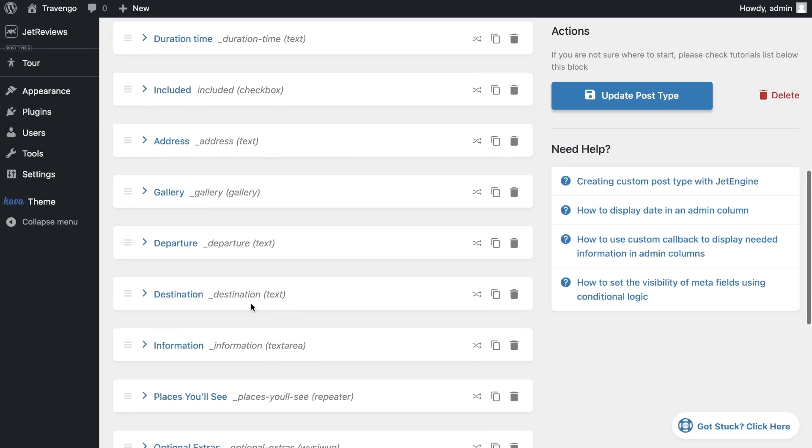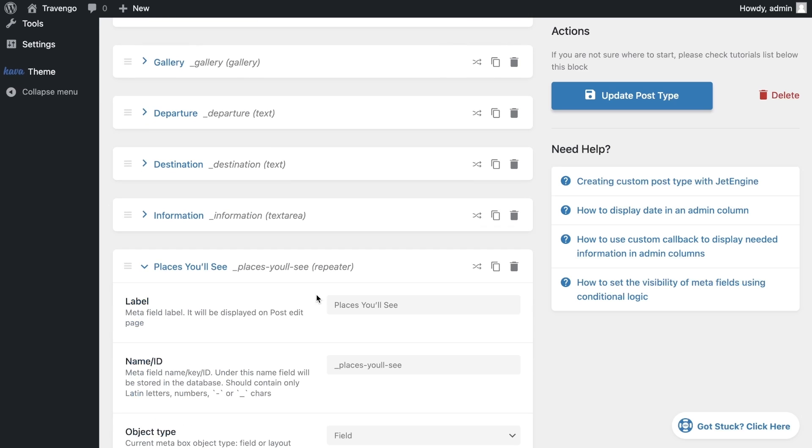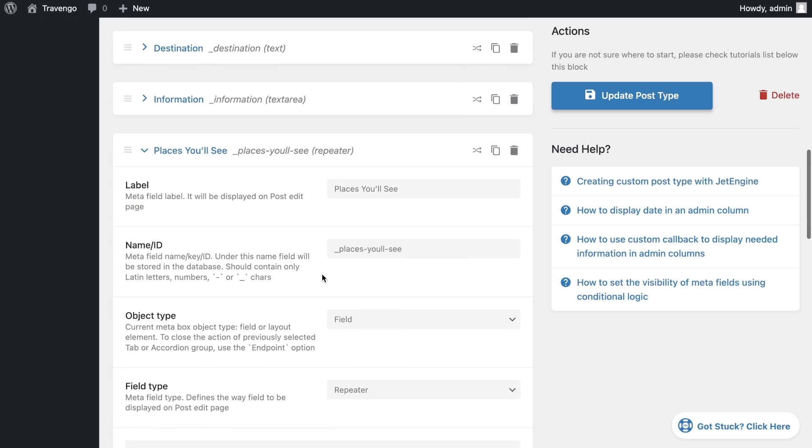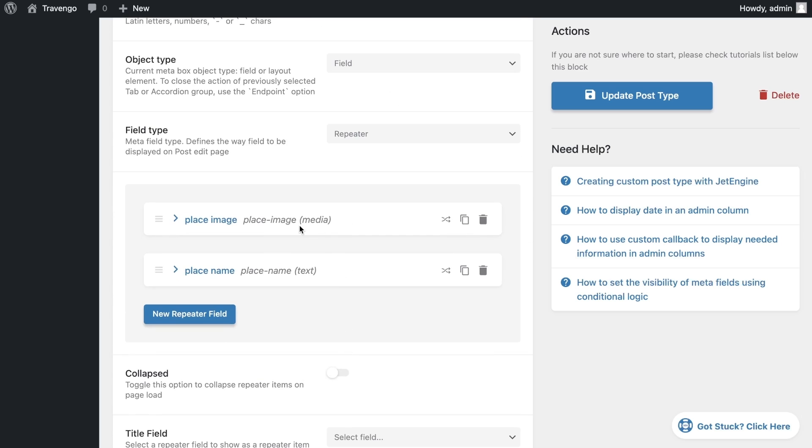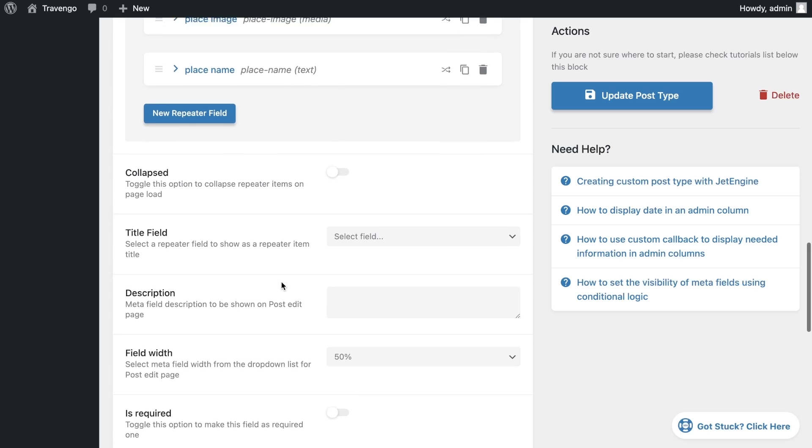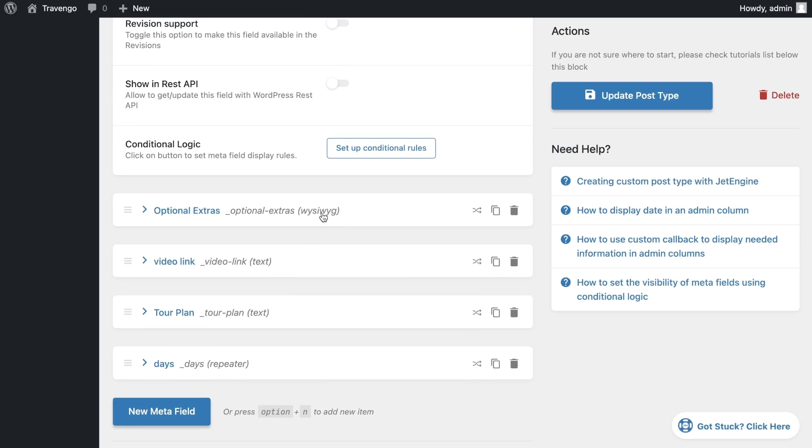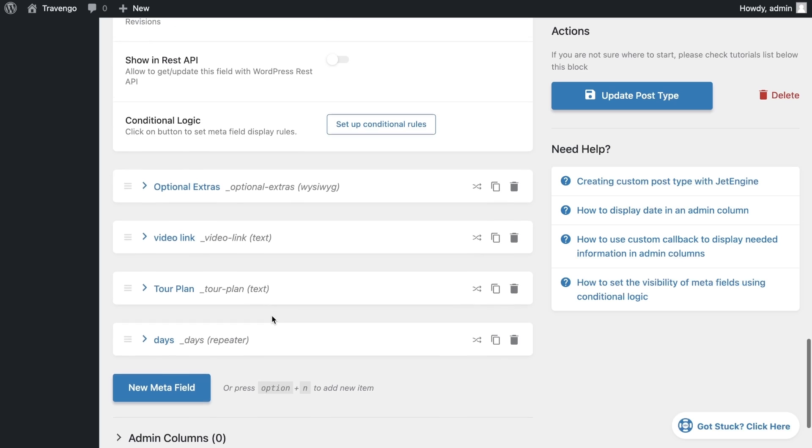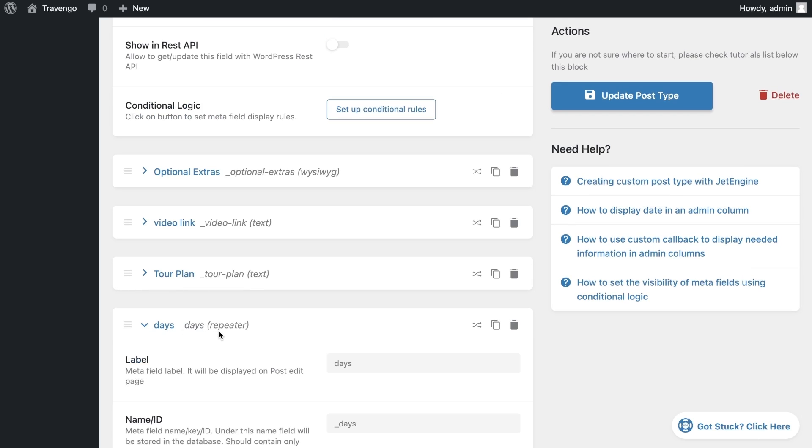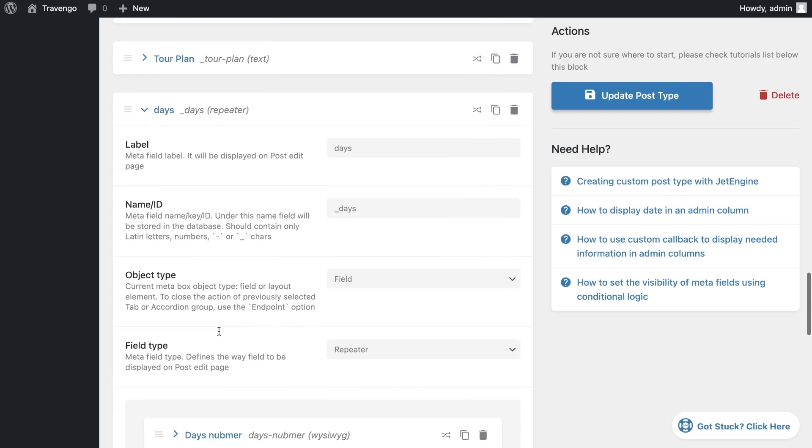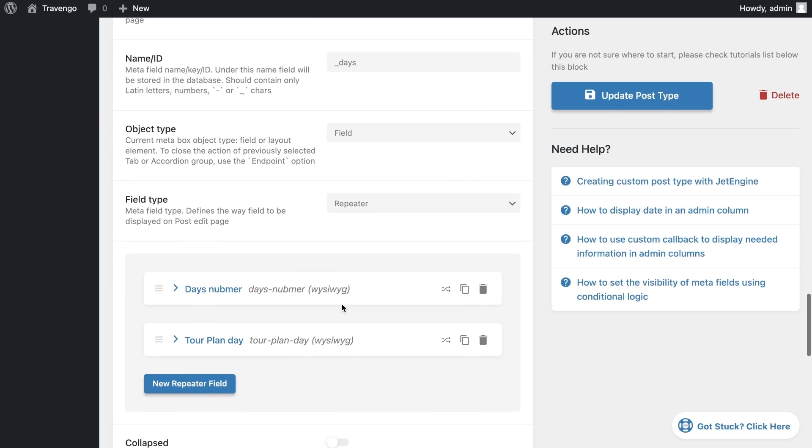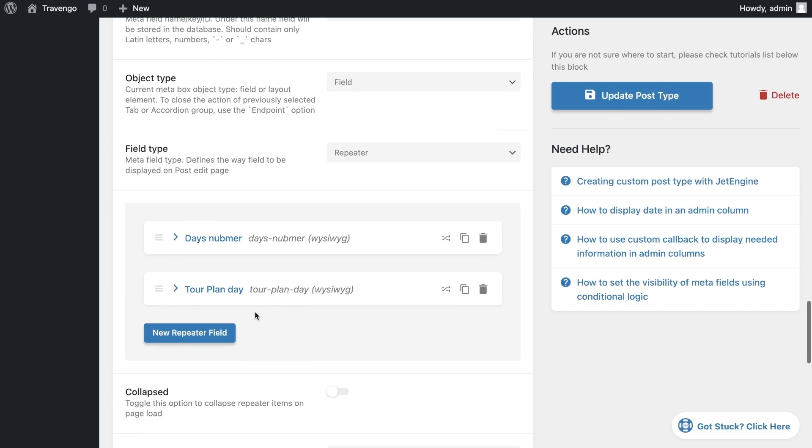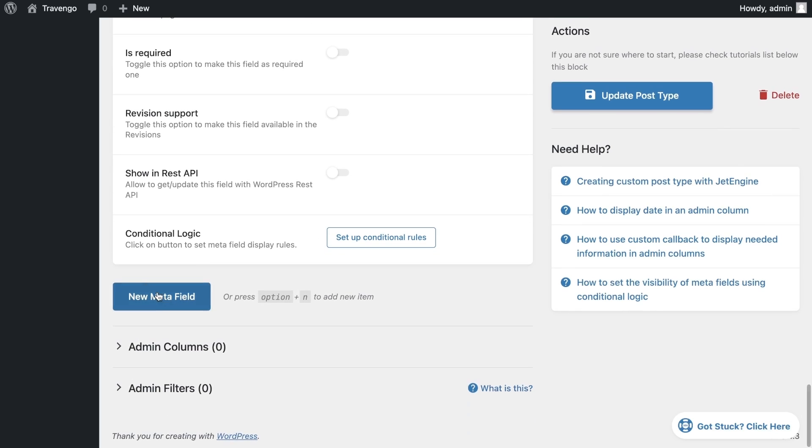I have a gallery field for tour images and two repeaters. The first repeater is responsible for the places that will be included in the tour. In the repeater, I use a media field for images and text for the description. After it, I have another WYSIWYG field for additional options and two text fields for video and tour plan. The second repeater is for detailed description of each day of the tour. You can add any meta field to the repeater or to your post type. Don't forget to save your settings.